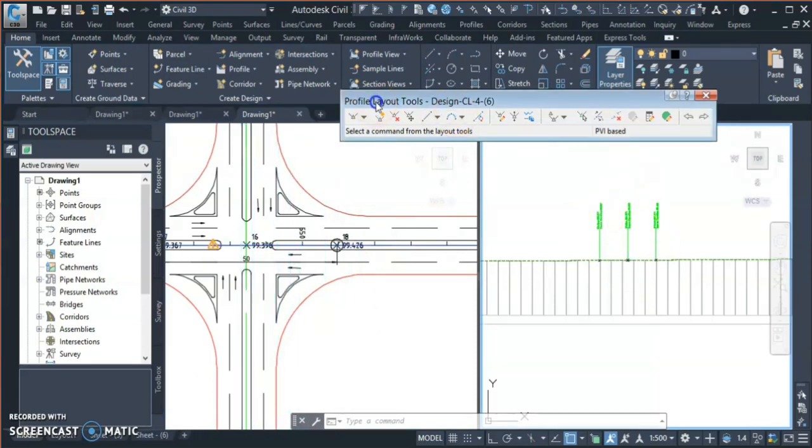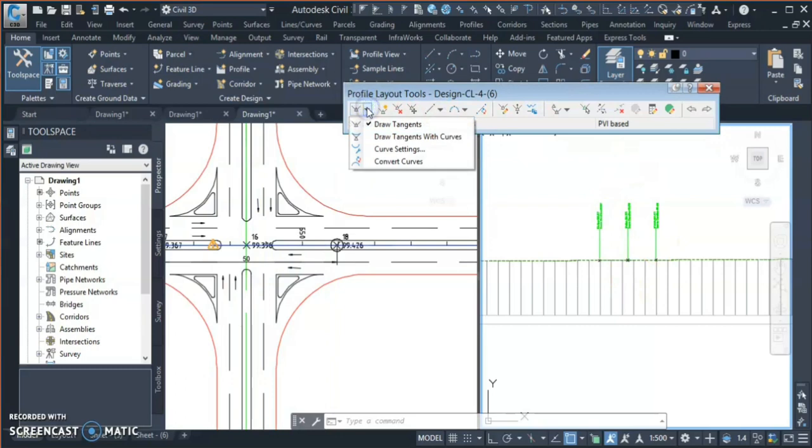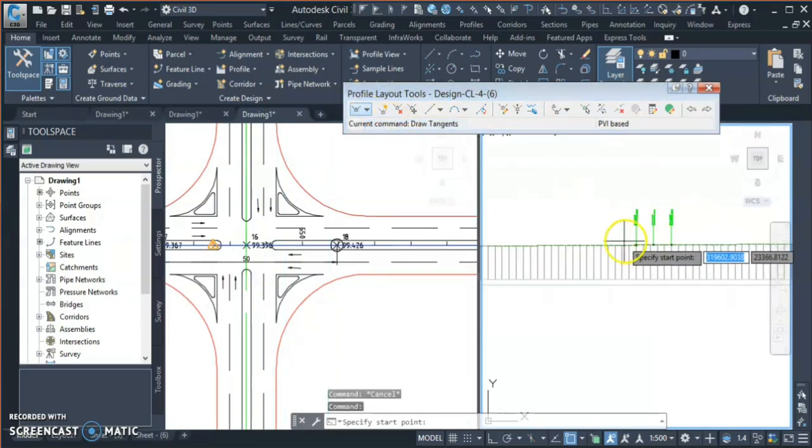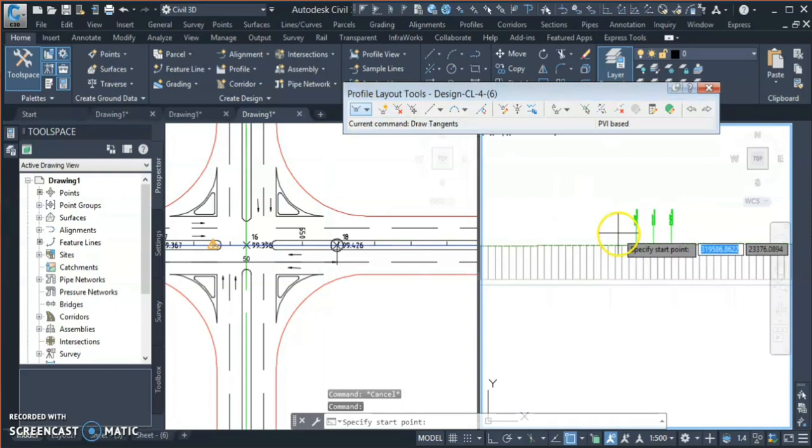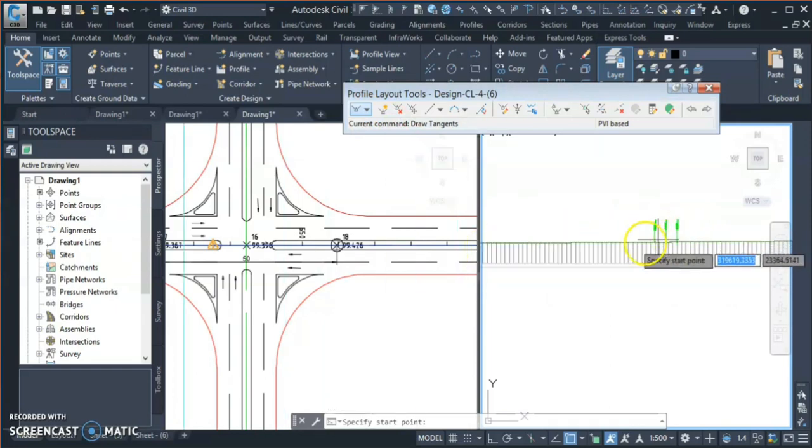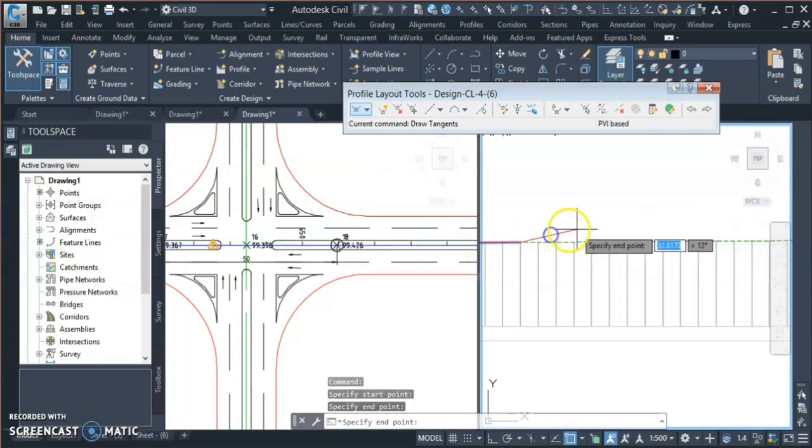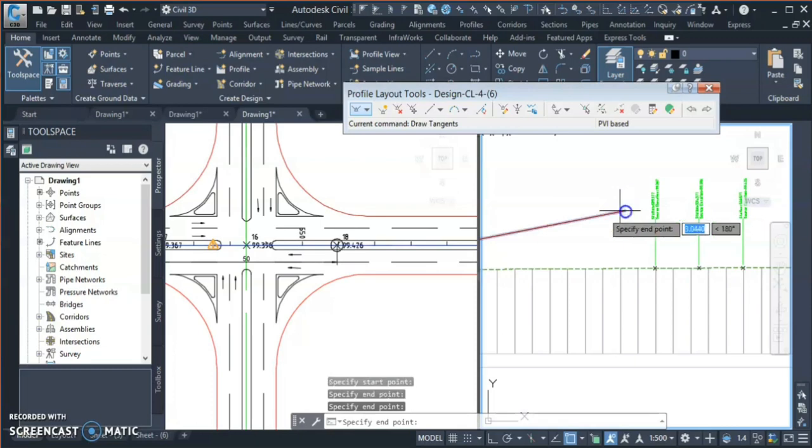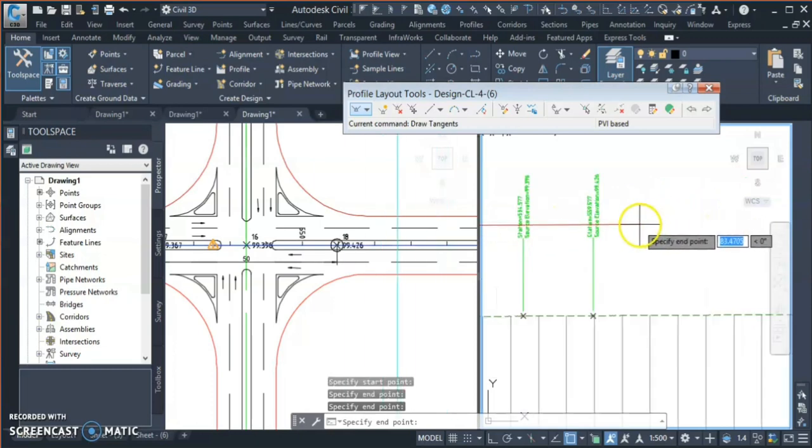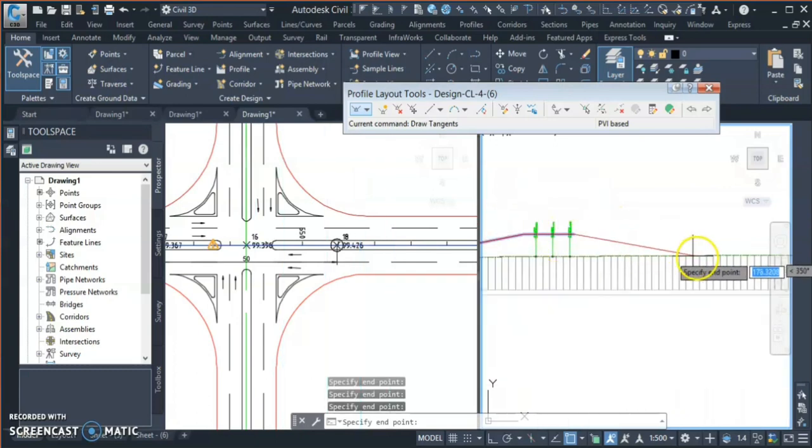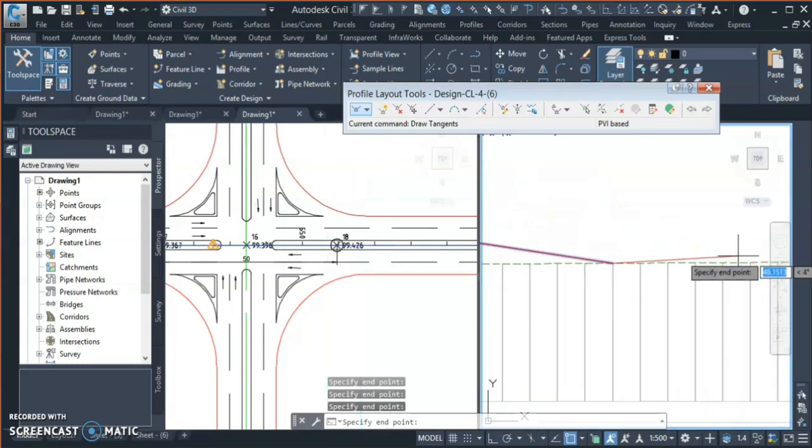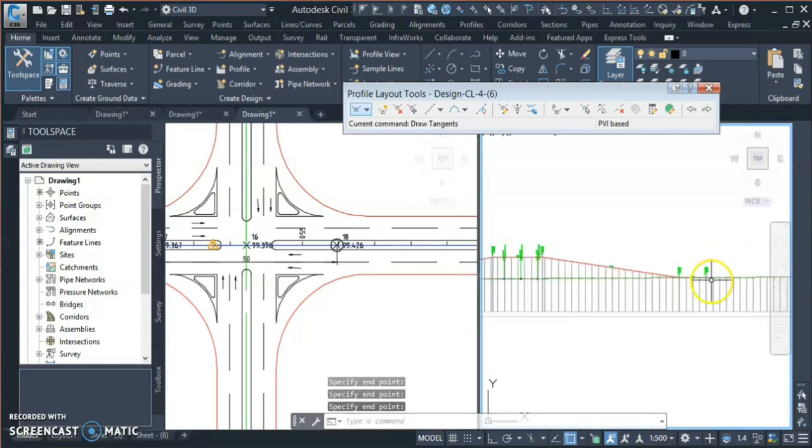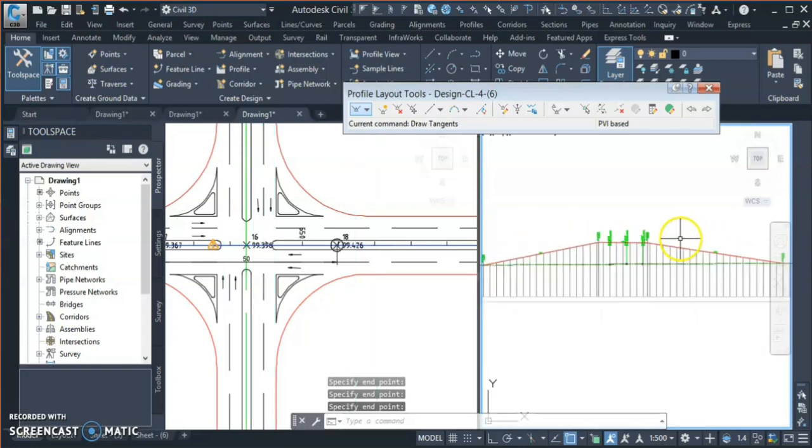And now I start with the profile designing. I go with this option 'draw tangent'. First I just randomly draw some tangents, so I click here and here, then up to here, this point, and then again ramp and then touch to the ground. So I kept four PI points and now I start finalizing my profile.